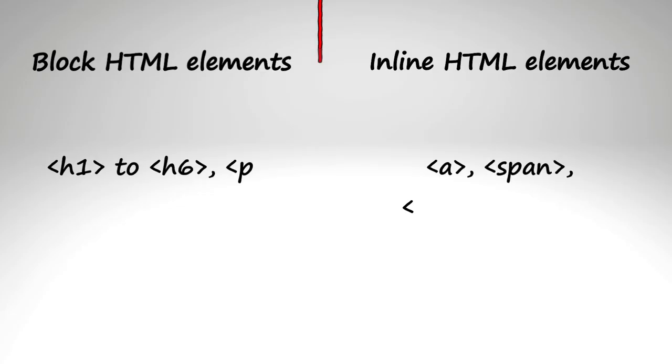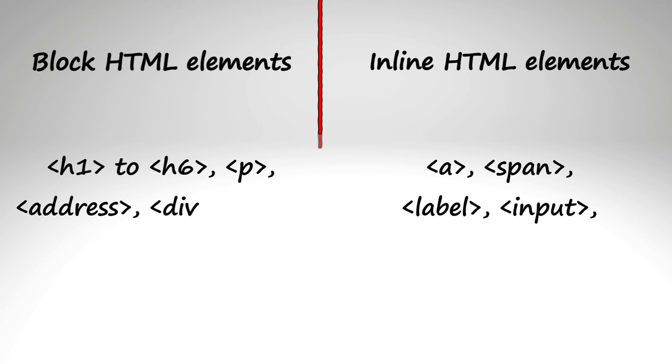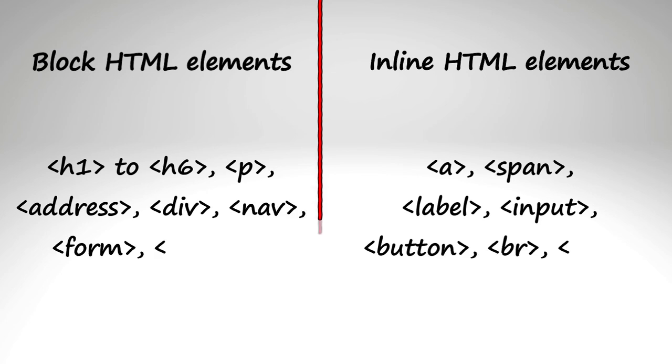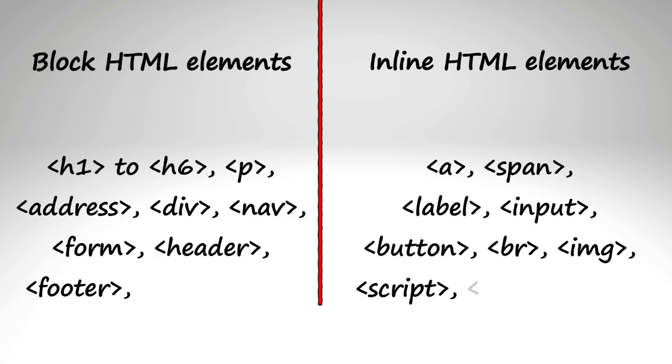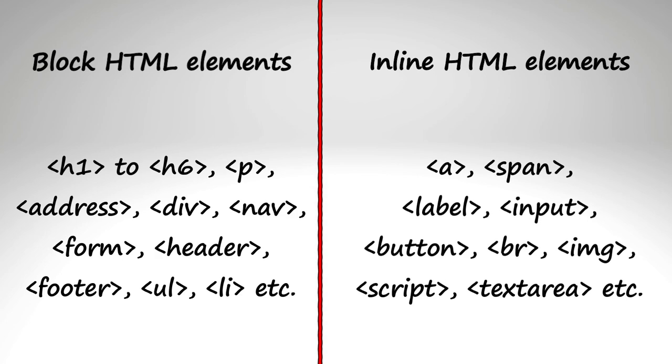Here are few block and inline tags by default. Why am I saying by default? Because you have something through which you can change this behavior as well. But let me just list out few of the block and inline HTML elements.